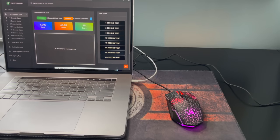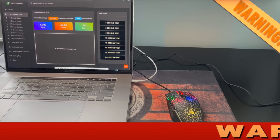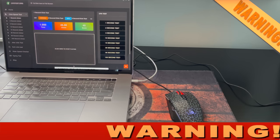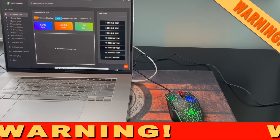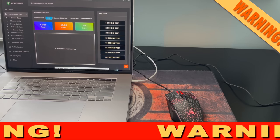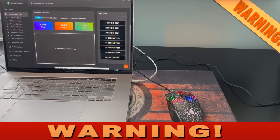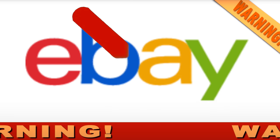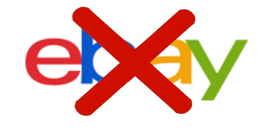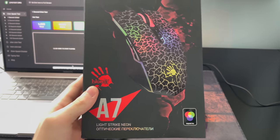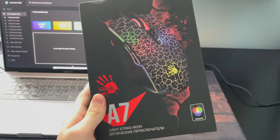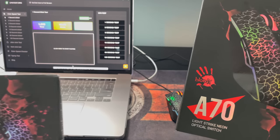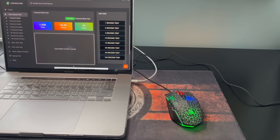But before we start testing, I need to give you a big disclaimer and warning. If you are going to purchase one of these mice, do not buy it from any other seller than the bloody website. Do not buy it from eBay. Absolutely not. In fact, eBay sellers will sell you the counterpart to the mice, known as the bloody A7. This is not the same as the bloody A70. They are completely different mice.